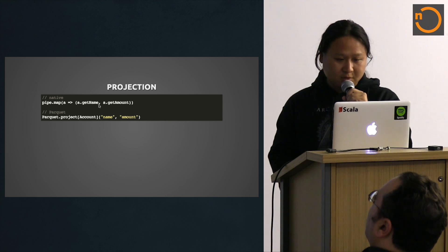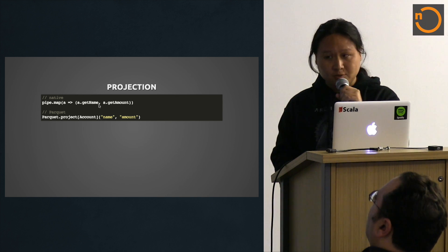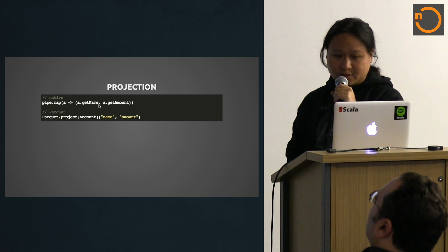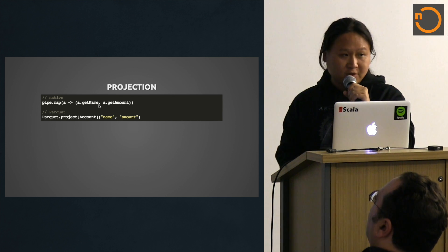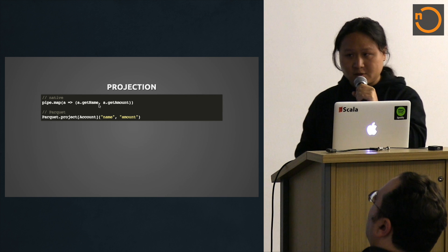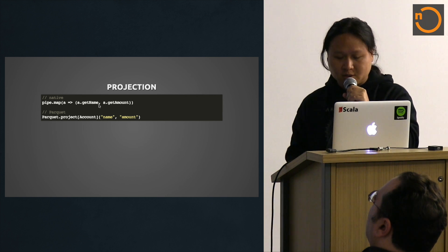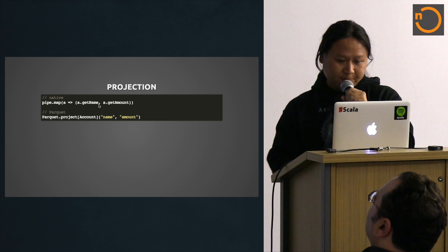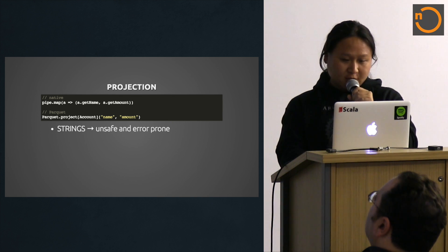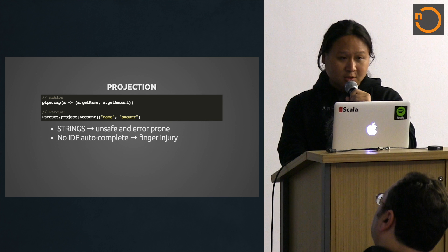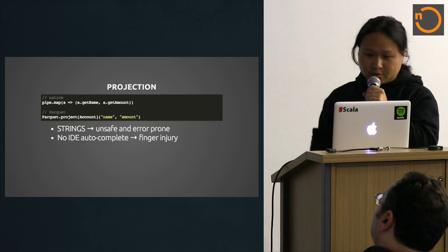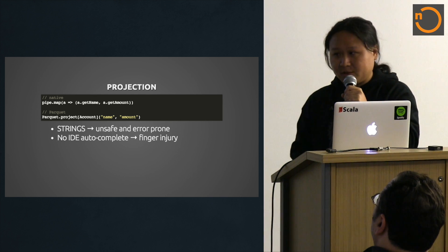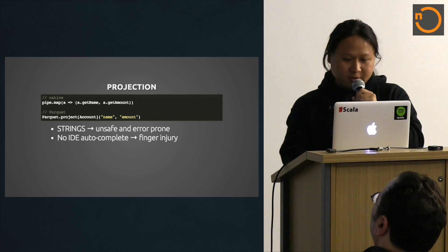It's very easy to write. But in Parquet code, since they use string as column names, you have to specify them as strings. If you have nested fields, like account.amount or something, that's very clunky. Strings are unsafe and error prone. You lose the autocomplete. That might lead to finger injury, unless you enjoy typing a lot. Some people do, I guess.